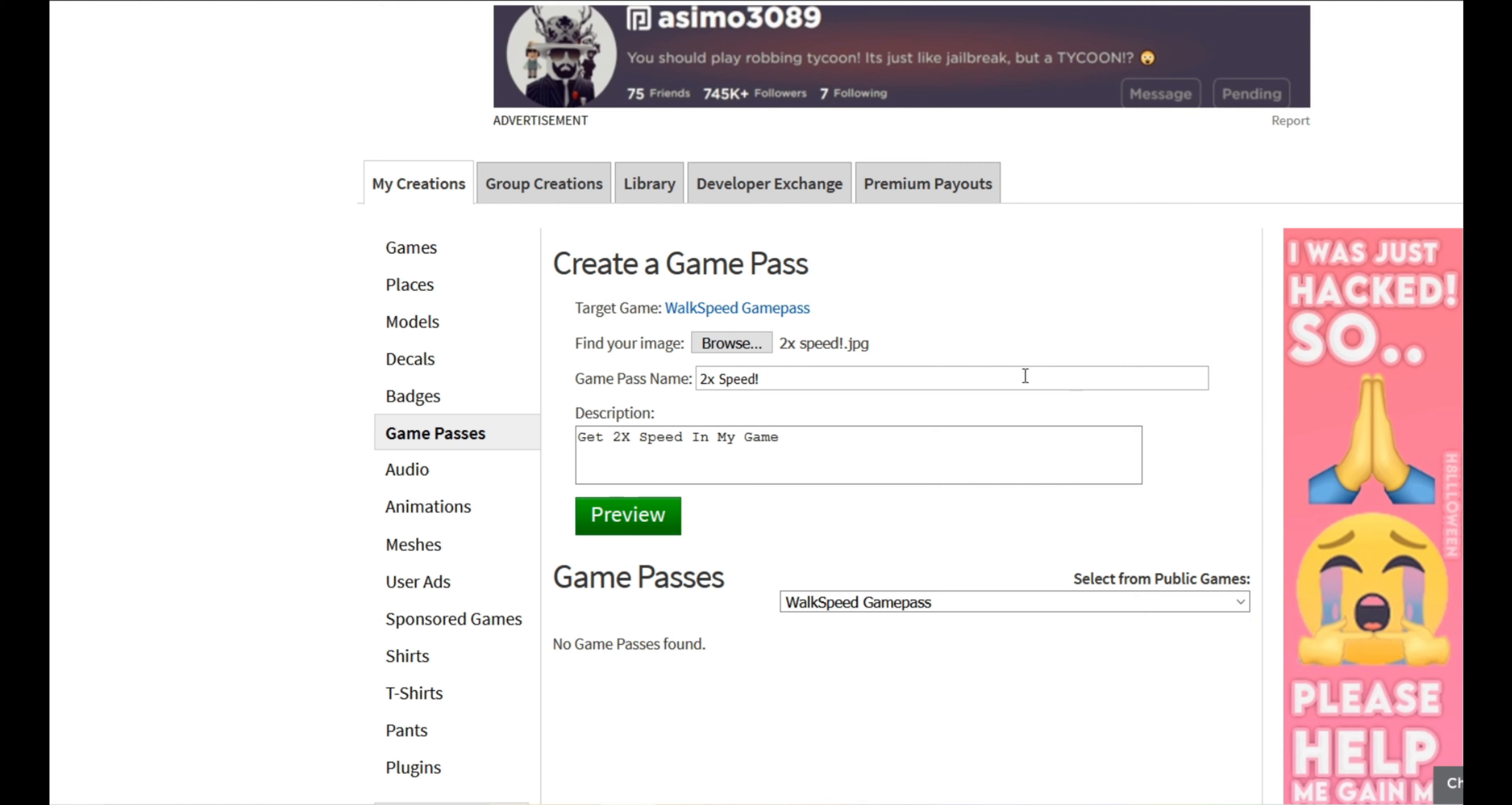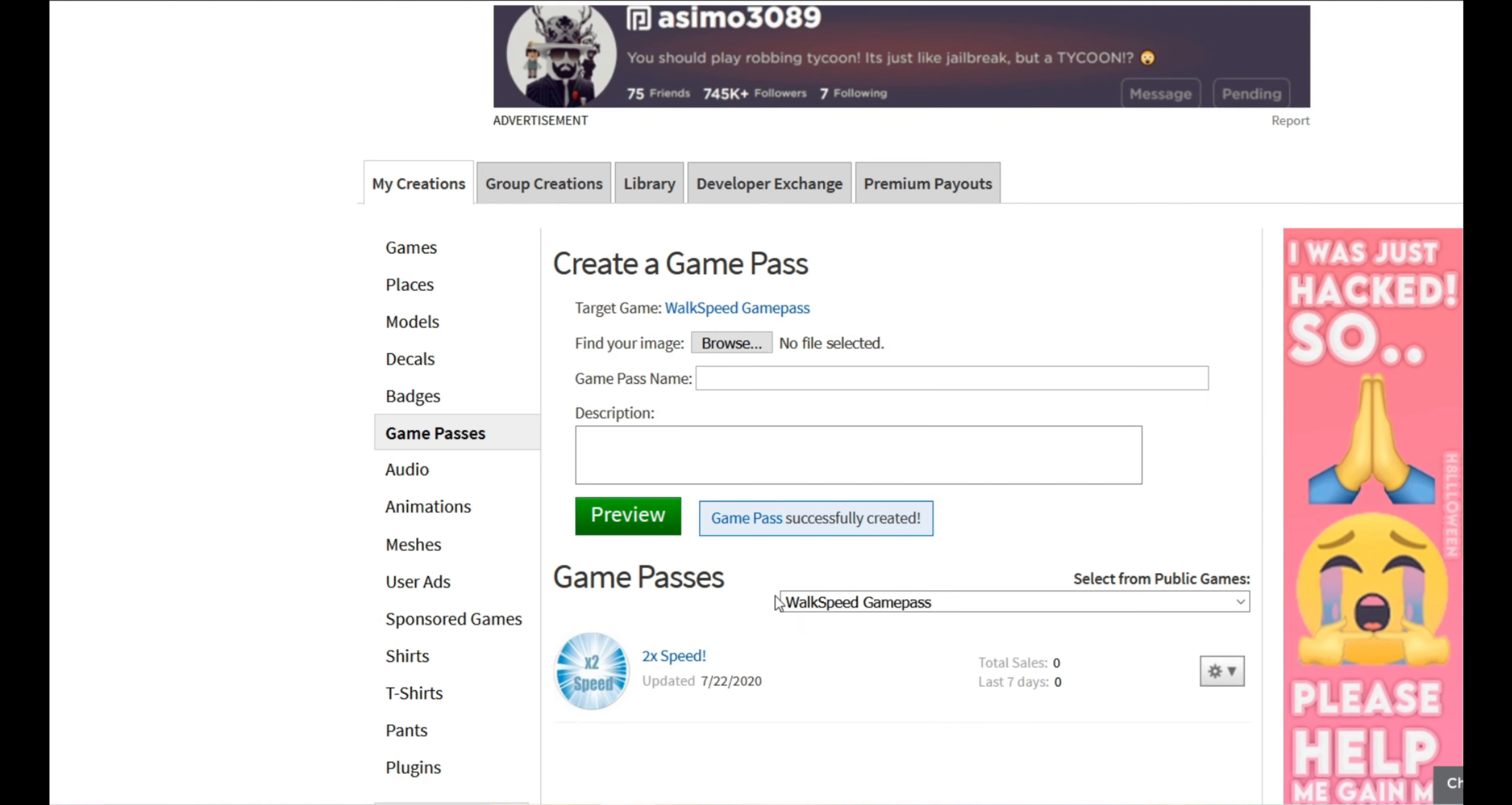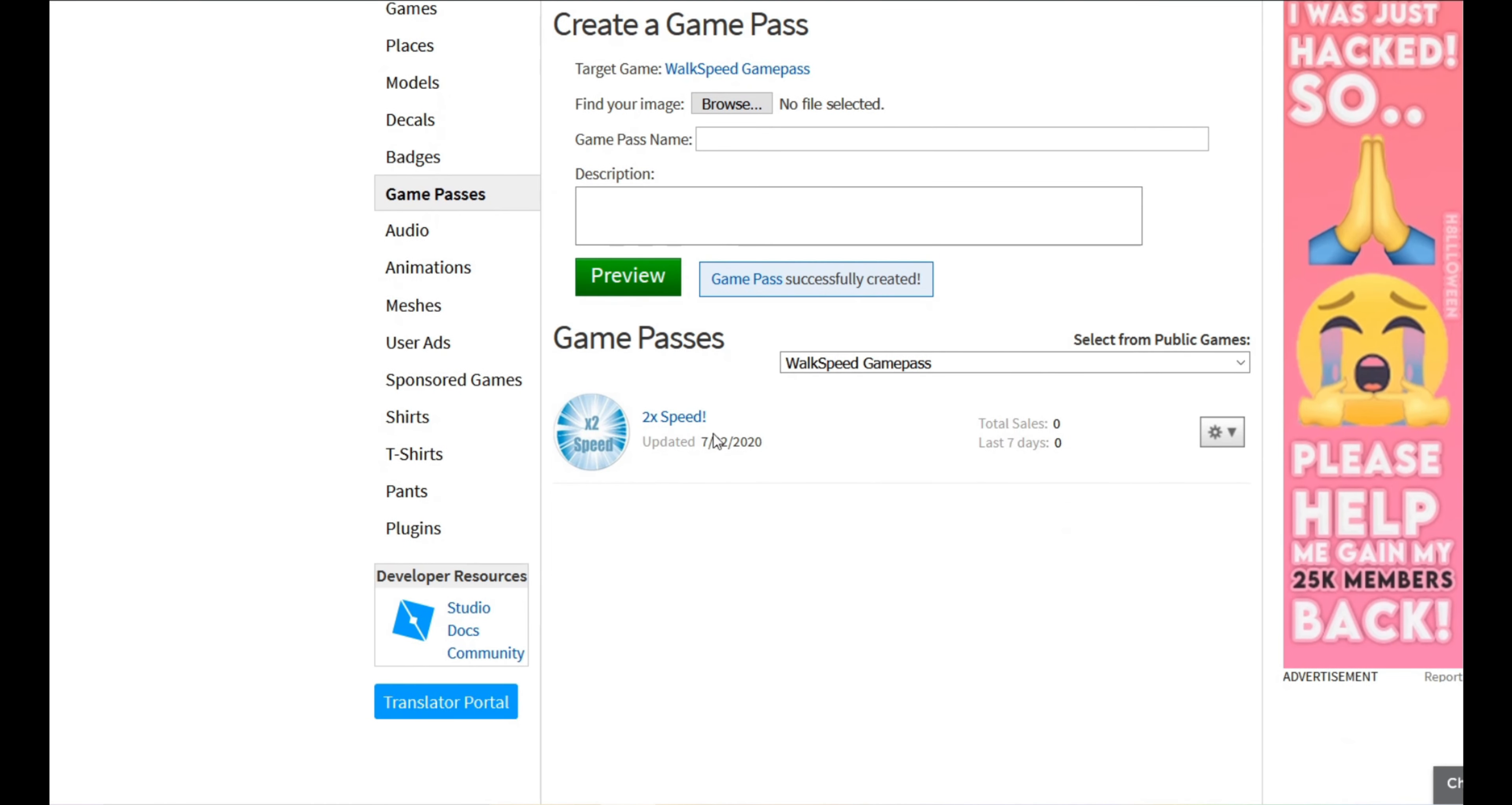If you wanted it to be a normal walk speed then you'd have to make it 32 because 16 plus 16 is 32 or 16 times 2 is 32. Then we go preview and then you can see here and then you can verify upload.